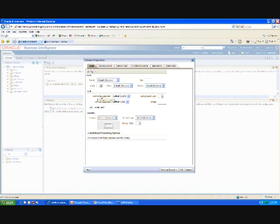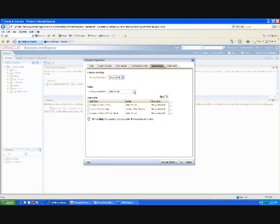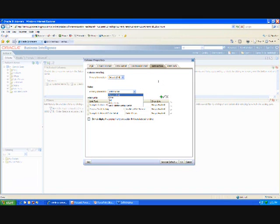Before, if you were familiar with 10G's column information, this was part of the column format where you could select the navigation, things like that. Now everything's referred to as an action link. You still have your drill. You can turn it off. You can set up your master detail events.